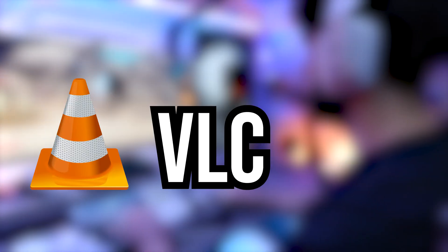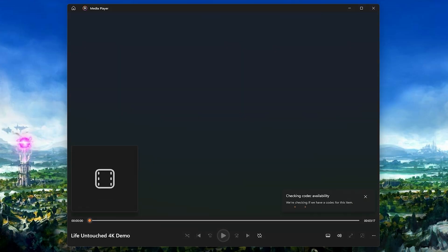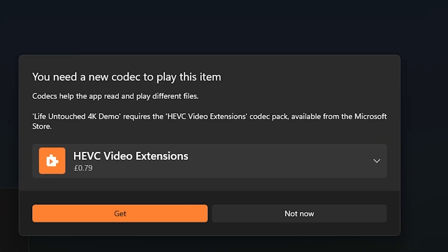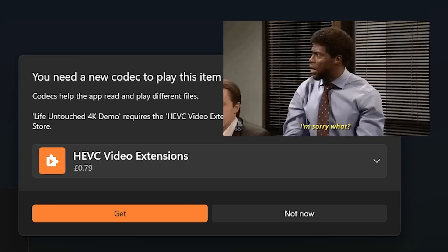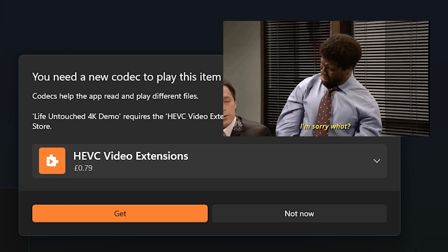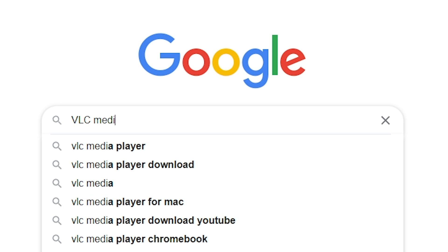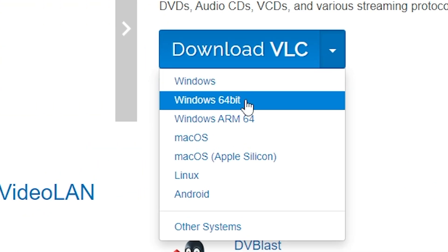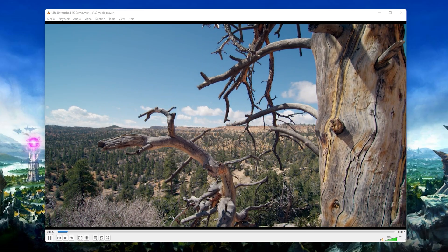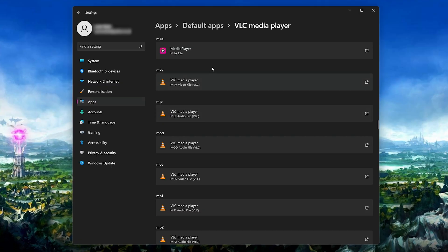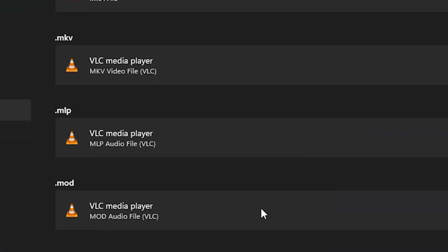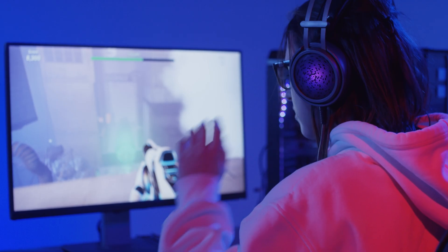Number ten: install VLC. Windows' built-in media player sucks — there are lots of file types it just can't play without downloading some ridiculous extension. Do yourself a favor, download VLC. It's free, it plays anything and everything. Don't forget to set it as your default media player using the method from the previous tip.